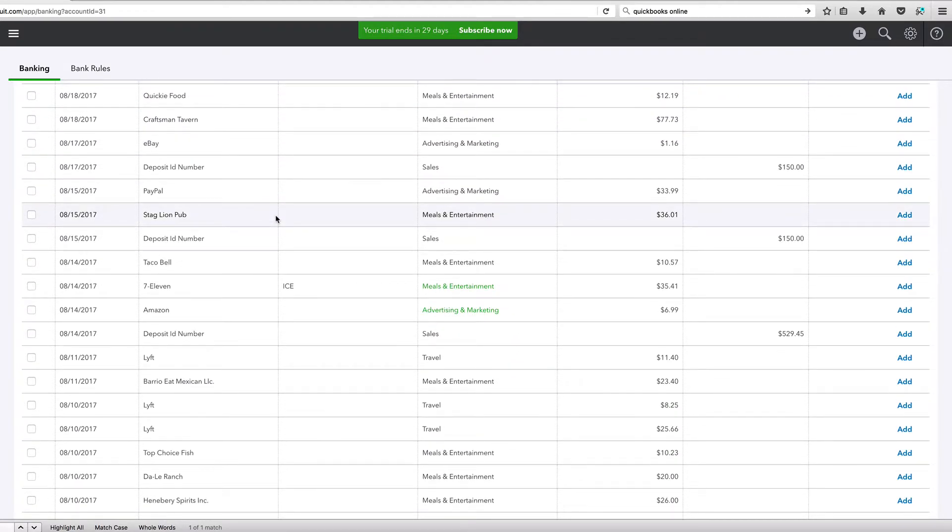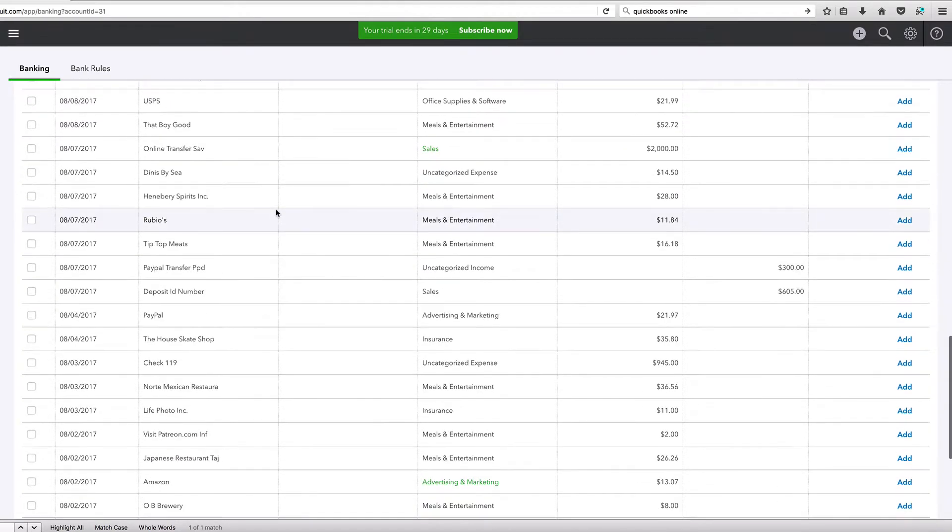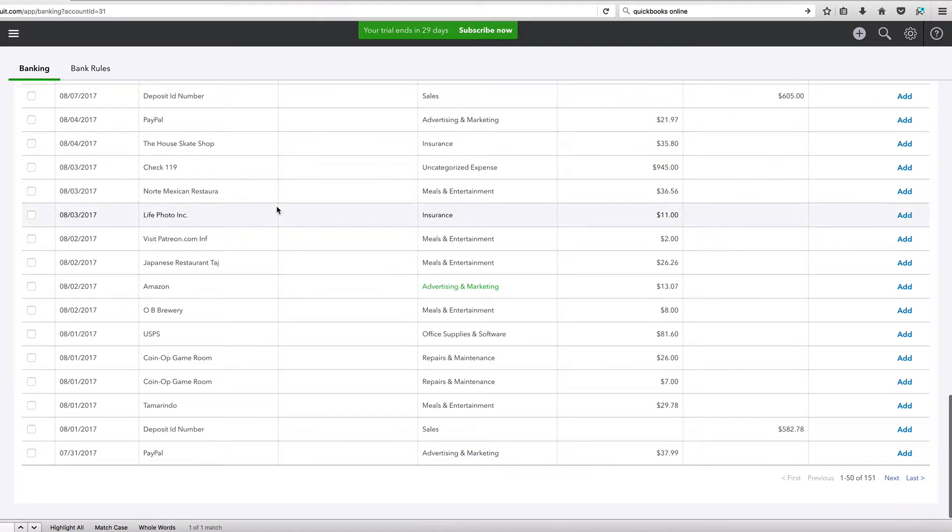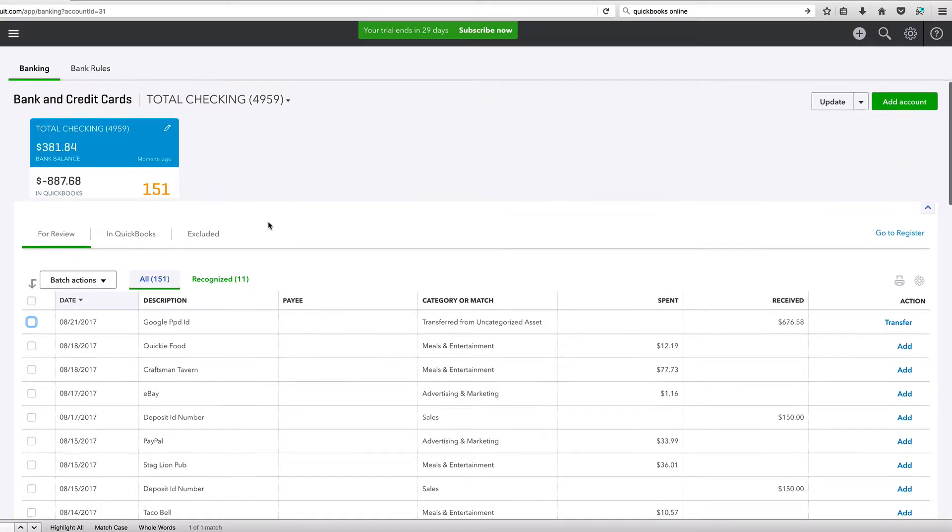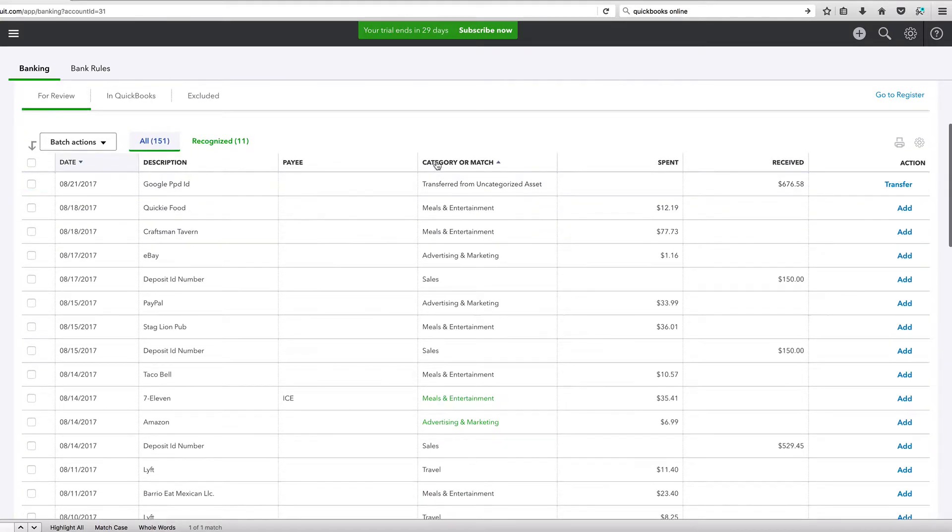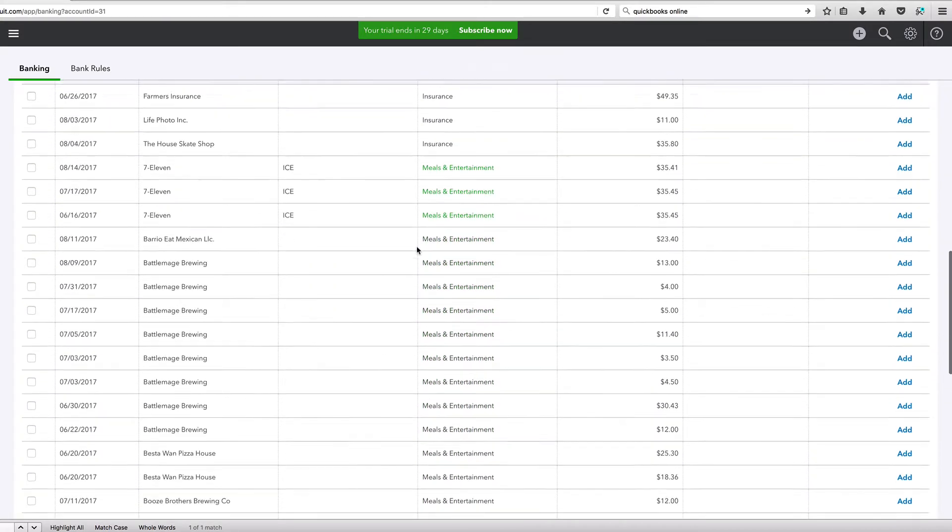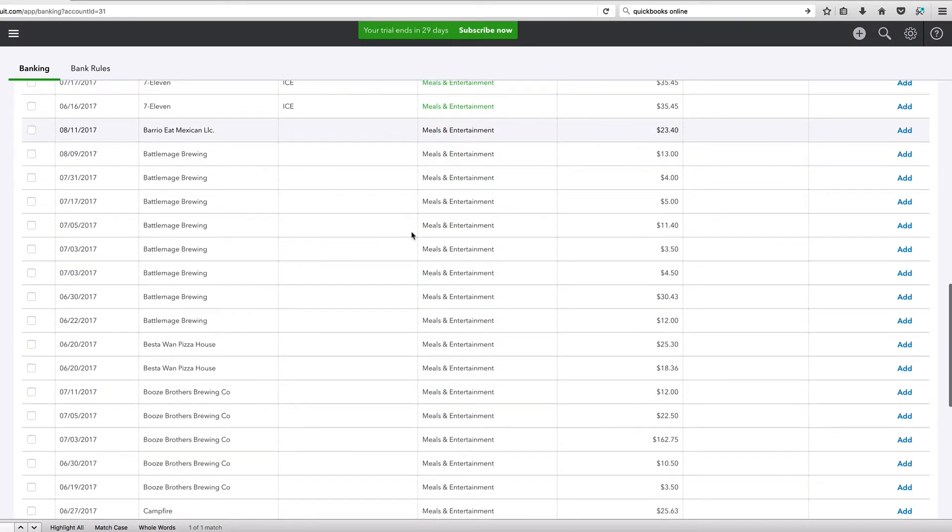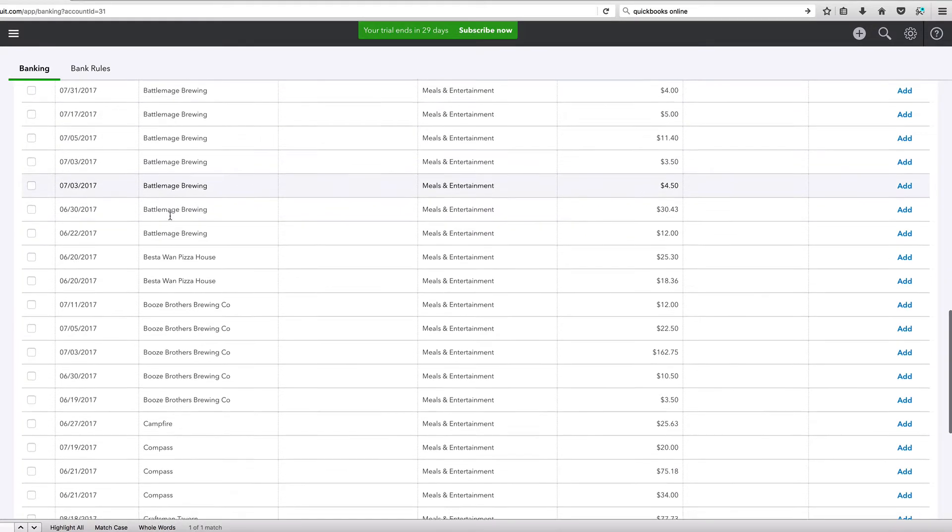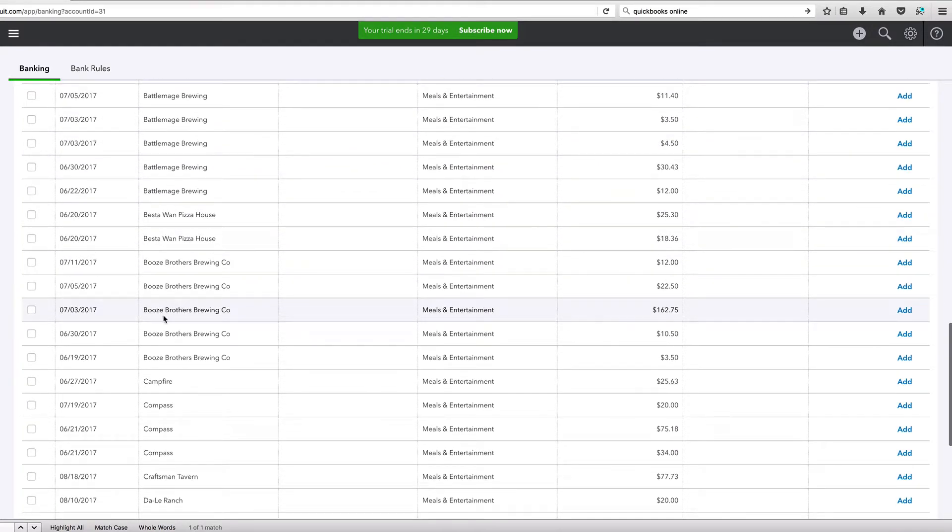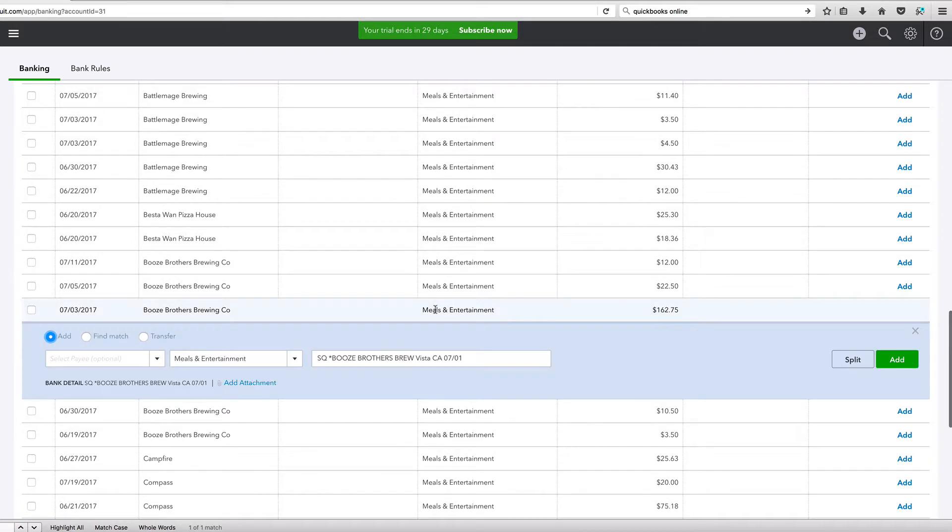So let's find an example. Let's scroll down here to meals and entertainment. What do we have here? Battlemage Brewing. I also work part-time at a brewery and I love it. I live down here in San Diego. Let's look at this Booze Brothers Brewing Company. This was a keg that we bought and set it up as a beer garden to showcase our business and for people to drink our beer. So I'm going to click on meals and entertainment and go to split right here.